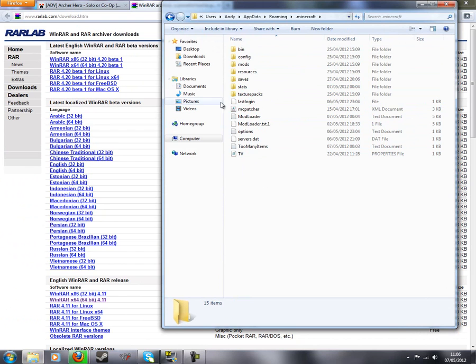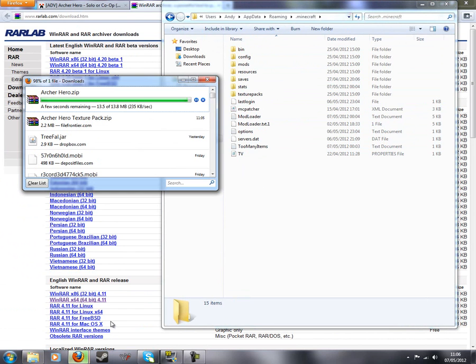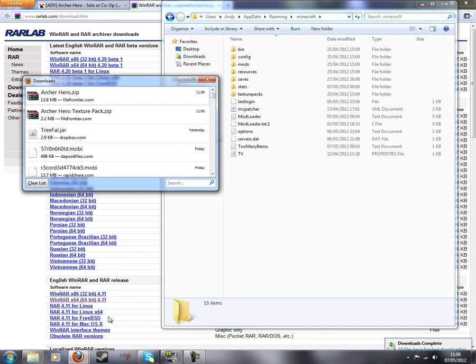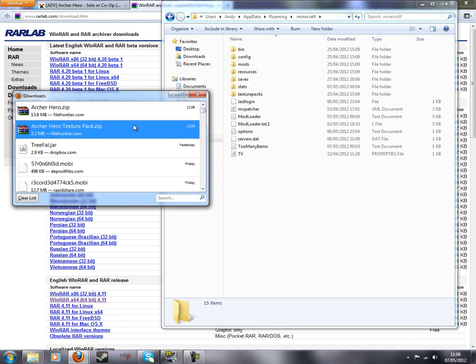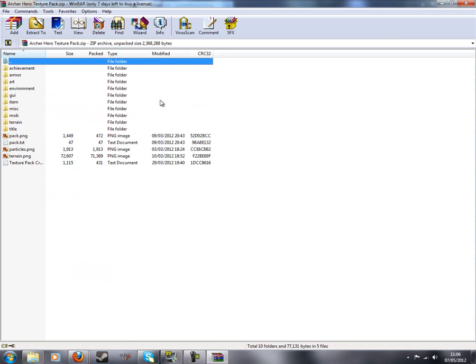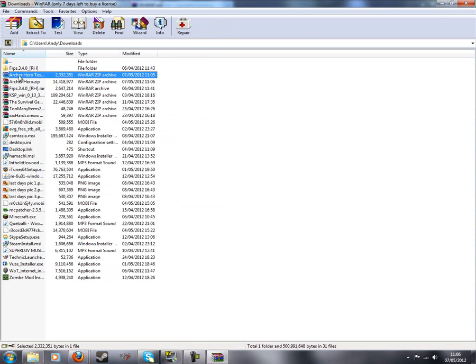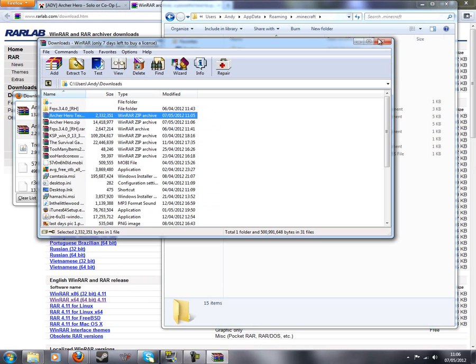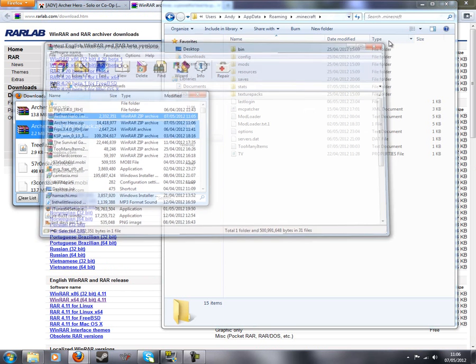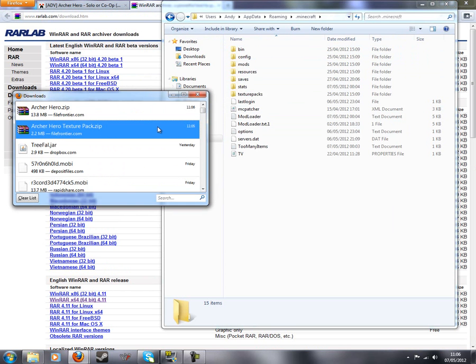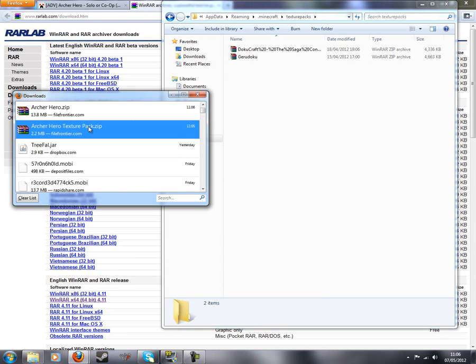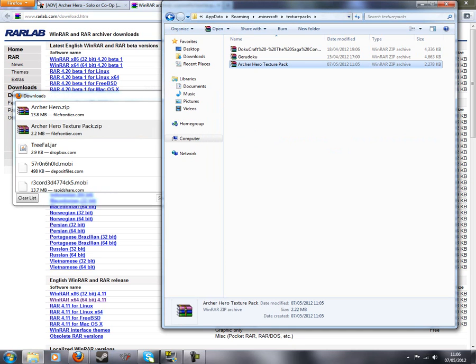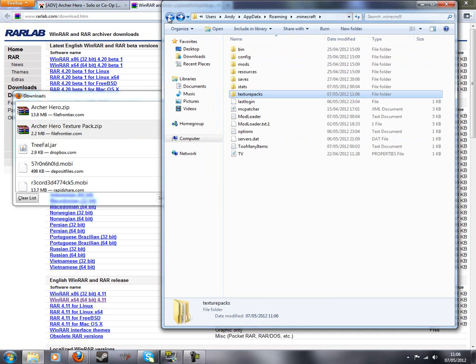So let's just check on the downloads. I think they're all done. Yeah so first let's install the Archer Hero texture pack. So just double click and it'll open up in WinRAR. Oh that's weird. Okay so actually just go to texture packs and just drag this. Drag and then that's it. Go back one.